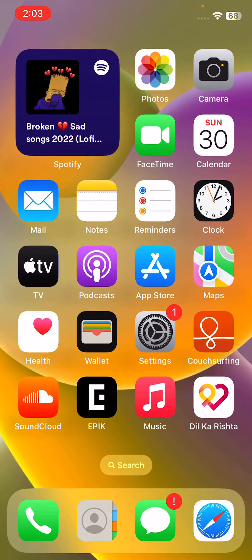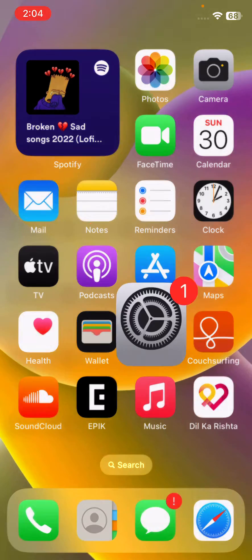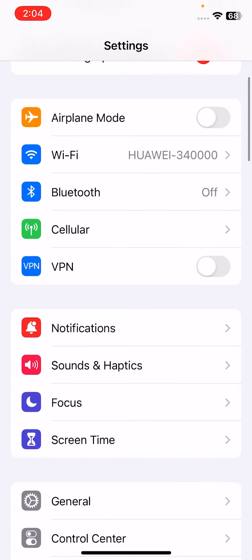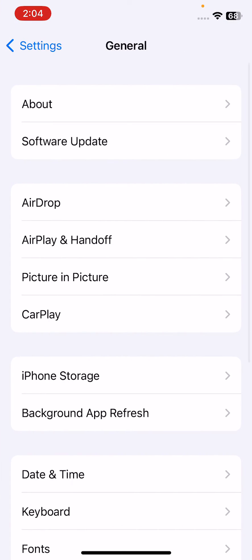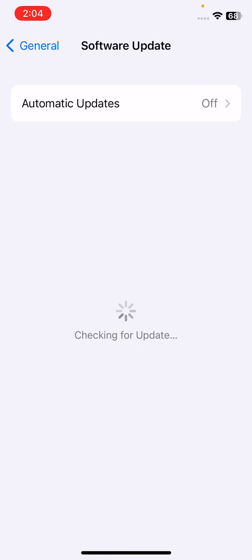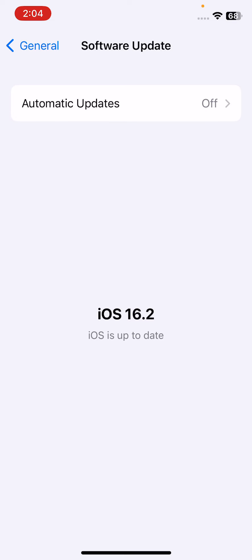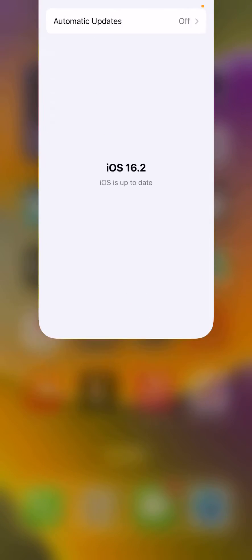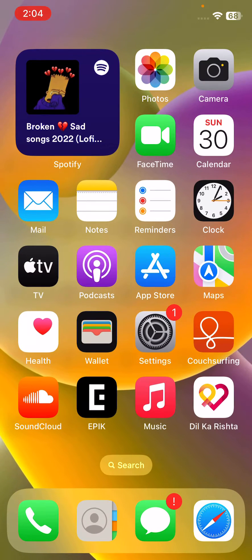The next solution is to update your iPhone to the latest iOS. Open Settings, scroll down, tap on General, scroll down, tap on Software Update, and wait for it to check for updates. If you haven't updated your iPhone to the latest iOS, go ahead and update it.